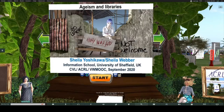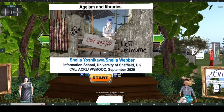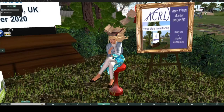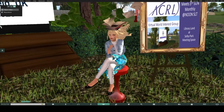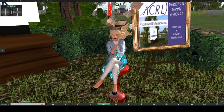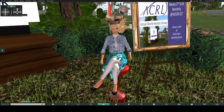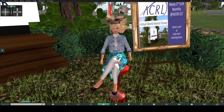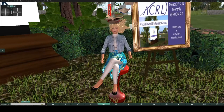Welcome everyone to this session of the Virtual World MOOC 2020. I'm very happy to introduce our speaker today. We have worked together for probably 10 years. Sheila Weber of the University of Sheffield in the UK is a library and information science researcher and a champion of literacy and how it is changing in digital culture. I know you're going to enjoy hearing her session on a really intriguing topic: ageism. So Sheila, I'm going to hand it over to you.